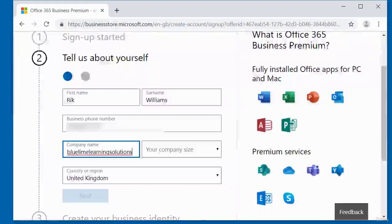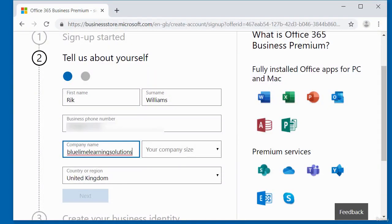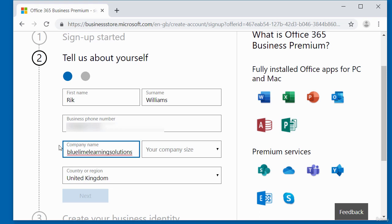So I have entered some details. I've added a first name, a last name. I've added a phone number. I've added a company name. You can add any name. If you don't have a company name, just add your name. That should be fine. Or just add any imaginary company name.